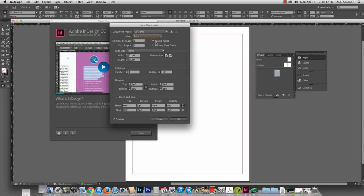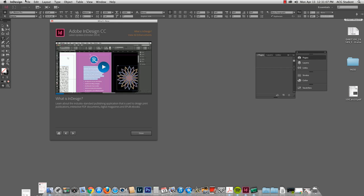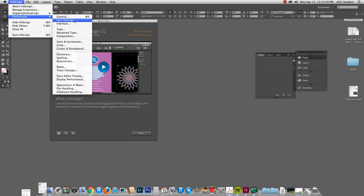We're going to choose print. We're going to choose facing pages so that when you have pages two and three they are facing each other. Number of pages, in this case I'm going to make three. Start page will be number one. Page size is letter. Now this is Picas, and you might not speak Pica. So we can change that. I'm going to hit cancel, go back up to InDesign, Preferences.